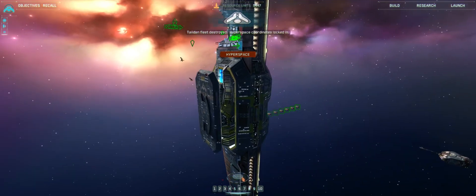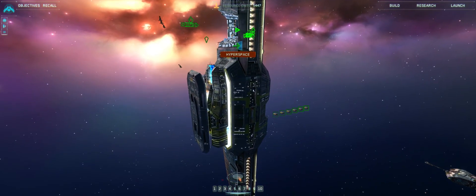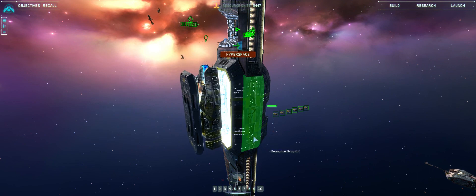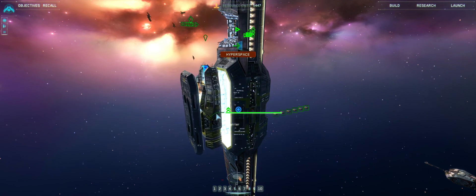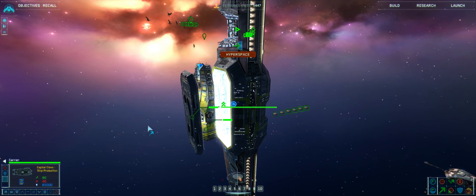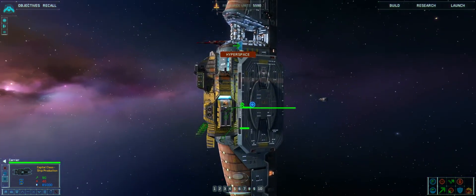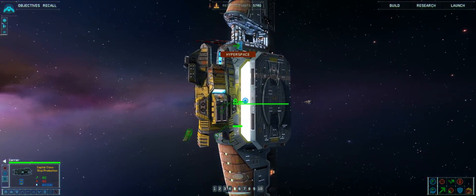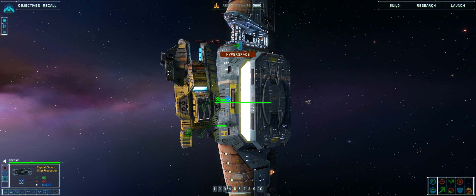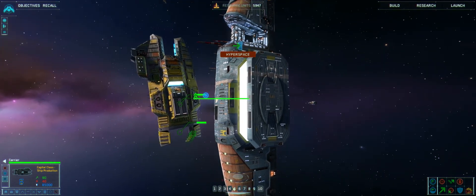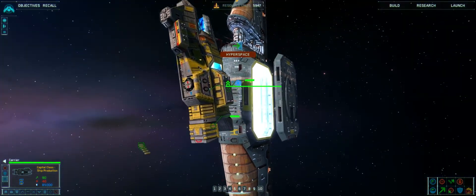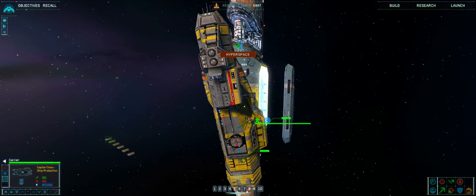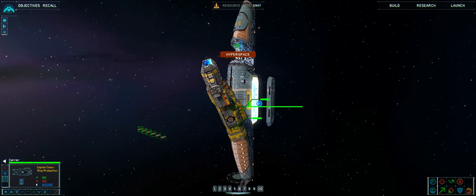Taiidan fleet destroyed. Hyperspace coordinates locked in. We've claimed that for ourselves. We now have a carrier in our possession. And we'll see how the use of that unfolds in the next episode. As always, thanks for watching, and I'll catch you guys and girls next time. This has been Obsidian Ant, signing off.